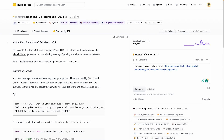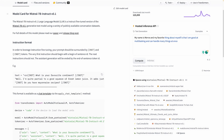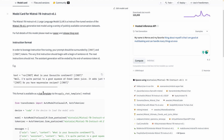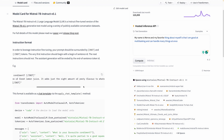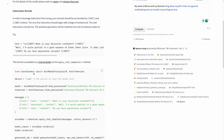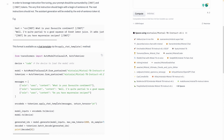The Mistral 7B instruct model is available on Hugging Face from the original authors at Mistral AI. The model uses a template very similar to Llama 2: you have the start of sequence token, instructions wrapped in a specific format, the model's output, and if you want a conversation you append a new instruction after the model's output. This template is already supported in the latest version of Transformers via the apply_chat_template method on the tokenizer, though in this video I'll show a simpler approach.